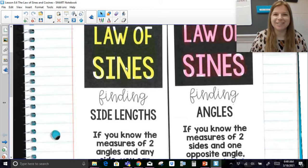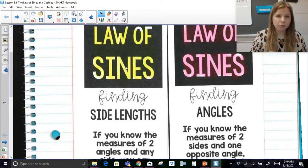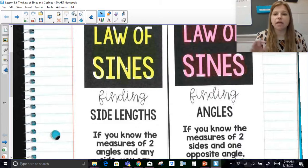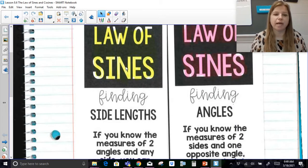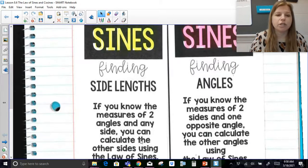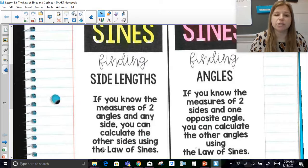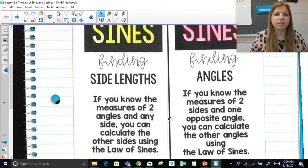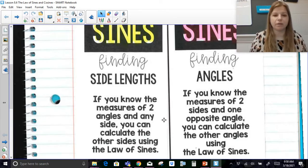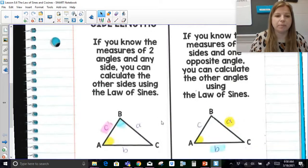Previously we learned all those trig ratios that we could set up, but those all work for right triangles. Now we're going to be able to use what's called the law of sines to figure out side lengths and find angles of a triangle that is not a right triangle. If you know the measures of two angles and any side, you can calculate the other sides using the law of sines. Similarly, if I know two sides and one angle, I'm going to be able to figure out what the other side could possibly be.